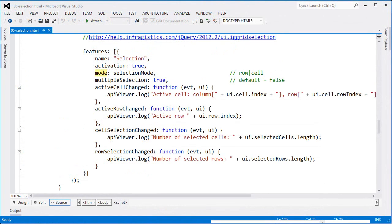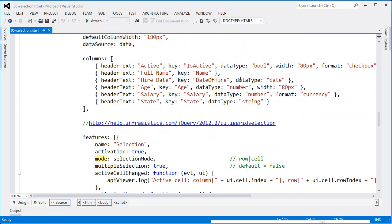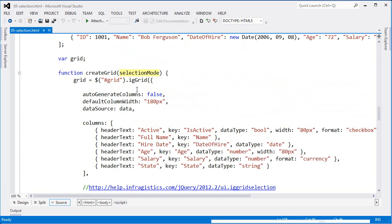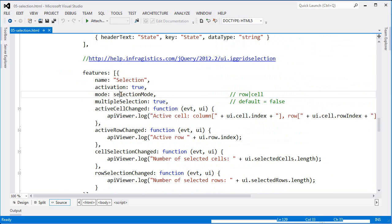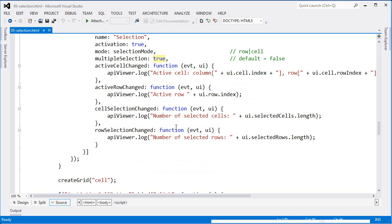The mode for selection is either row or cell. Based on the radio button chosen in the demo, that value is passed in as the selection mode. This is a little different in that I'm running a function and passing in the selection mode I want to use. Selection mode isn't something you can change after the grid is constructed, so as I change the selection mode, I need to reinstantiate the grid. The value for mode will be either 'row' or 'cell'. Here I'm also setting multiple selection to true — the default is false.